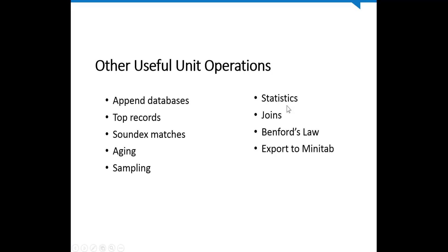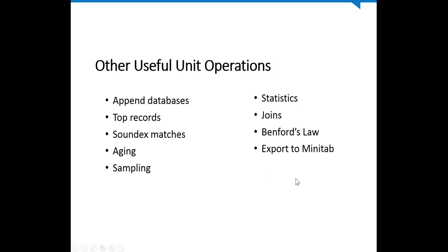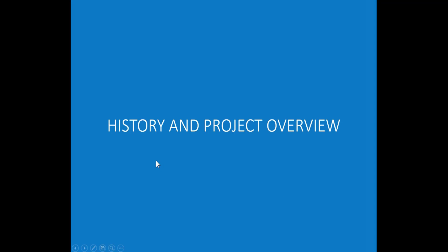Statistics. We can do additional statistics. We can also use an outside statistics package such as Minitab to do further analysis. We can take one of our data sets, export it to Excel, pull it into Minitab and use it. We already looked at joins. That's pretty handy. Benford's Law is a statistical technique that looks at the probability, the sequence of numbers. That could be a whole session in itself, but it is programmed into IDEA and can be performed rather readily if you have the need for that particular tool.